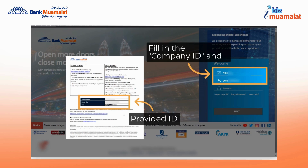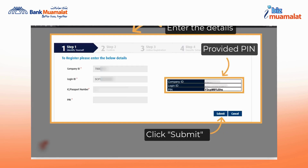Click on the password field and you will be taken to the activation phase. Please proceed by entering the registered IC or passport number and the PIN provided by iBiz Muamalat in your email. After entering all the information, click the submit button.